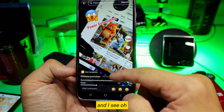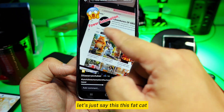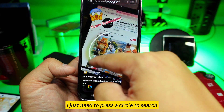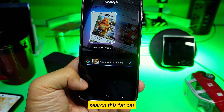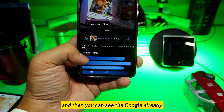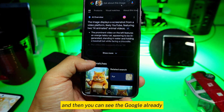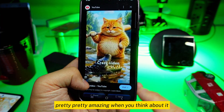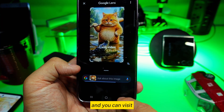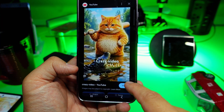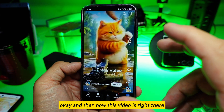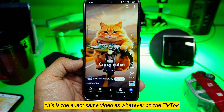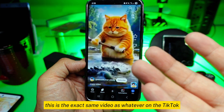Let's say I see a fat cat on TikTok. I just press Circle to Search, circle the fat cat, and you can see Google is already searching the YouTube channel for me. Pretty amazing when you think about it. The exact same video from TikTok shows up.